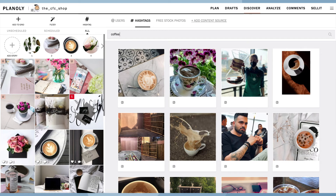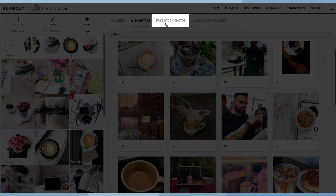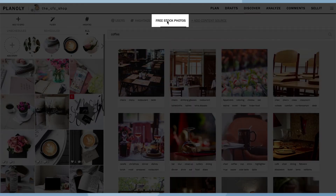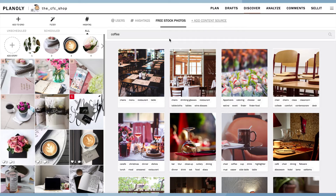Discover also includes a wide range of free stock photos, which is perfect if you're looking to add more content to your grid or to get inspiration.